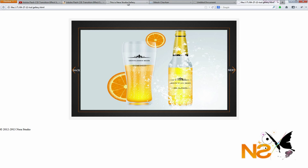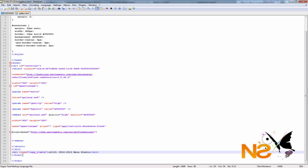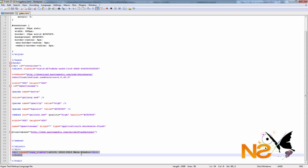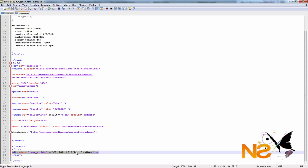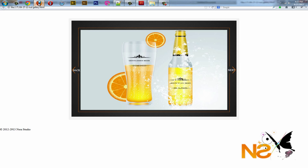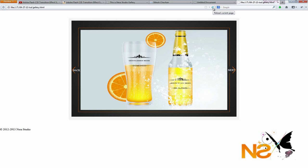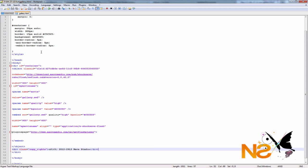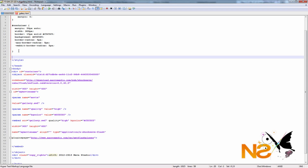Go back to the page and refresh. We're going to align to center and change the color. Go to Notepad++ and add another line of stylesheet. For the class, we have to add a period: .copyright { color: #666; text-align: center; }. Let's save and go back to the page and refresh.